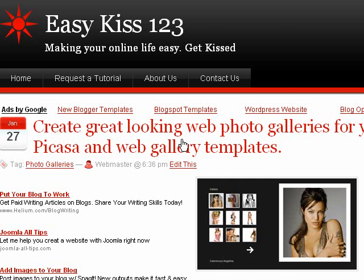Hi, this is an Easy Kiss 123 tutorial and today we're going to set up a web gallery. I'm going to show you how to use Picasa and create a web gallery for your website in literally seconds.